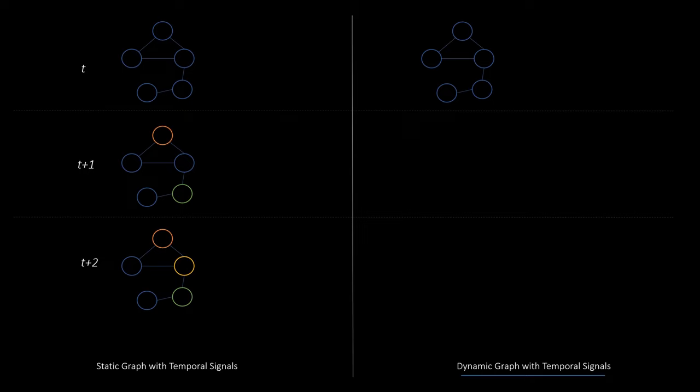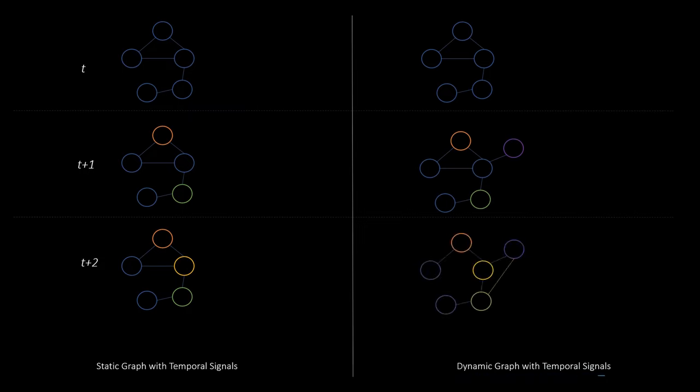The second category are dynamic graphs with temporal signals. These graphs do not only provide different node or edge information for each step, but might also change the topological structure over time. A classical example is a social network where users sign in and create new connections to other users. This category can also be seen as a superset of the other one, as every static graph can be modeled as a dynamic graph that simply doesn't change.